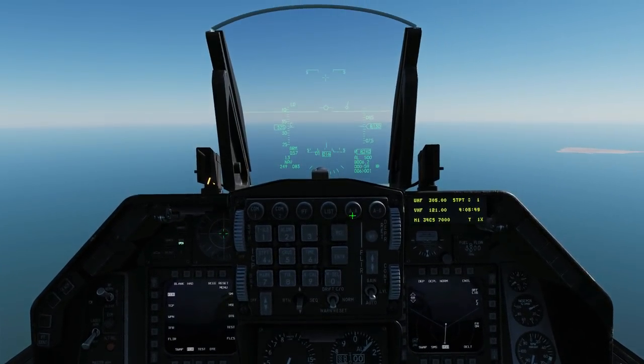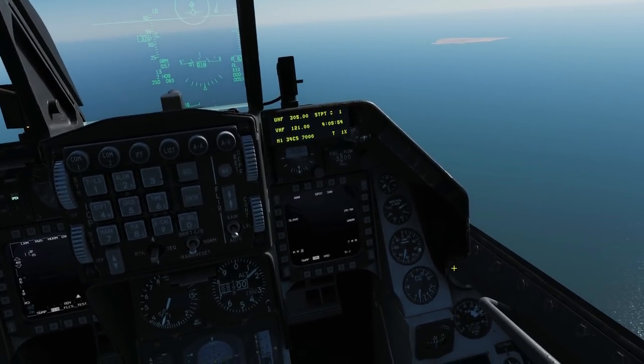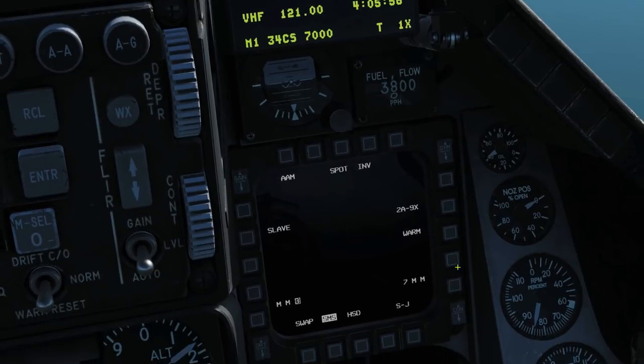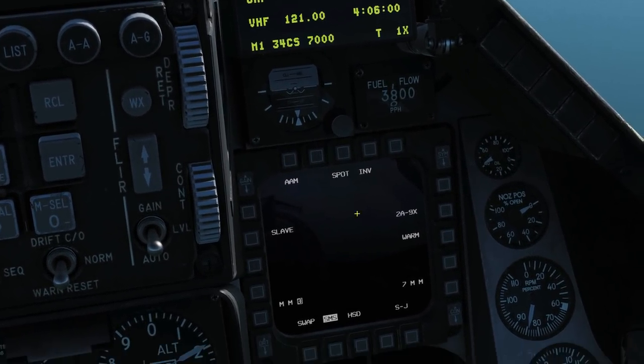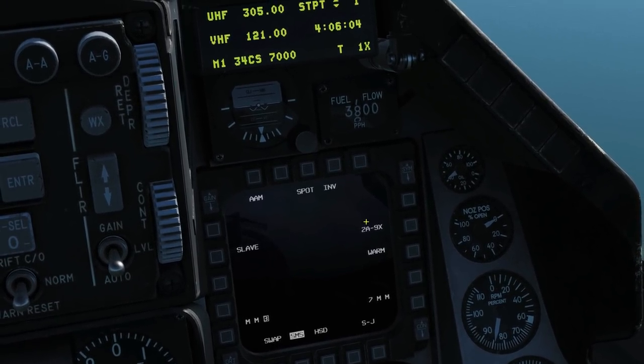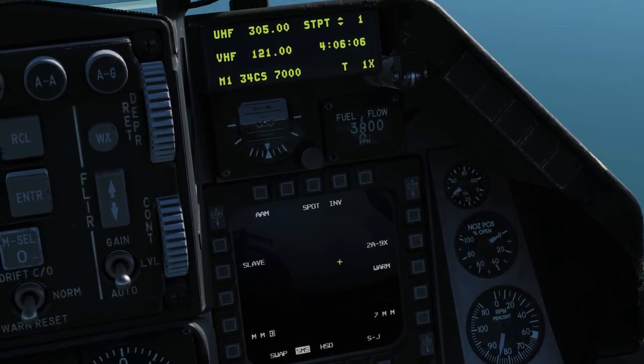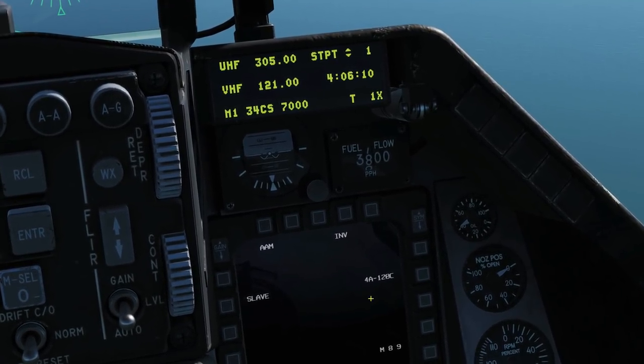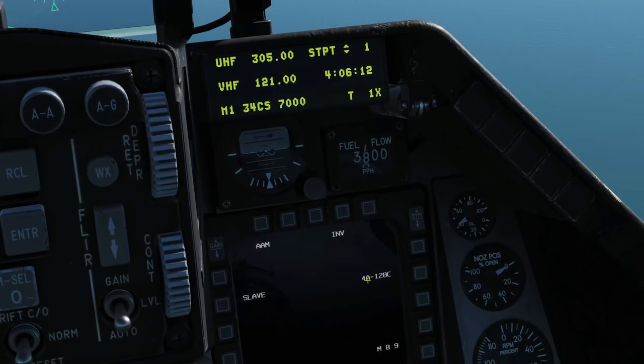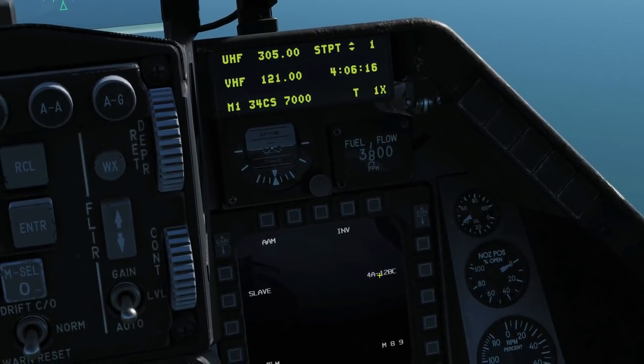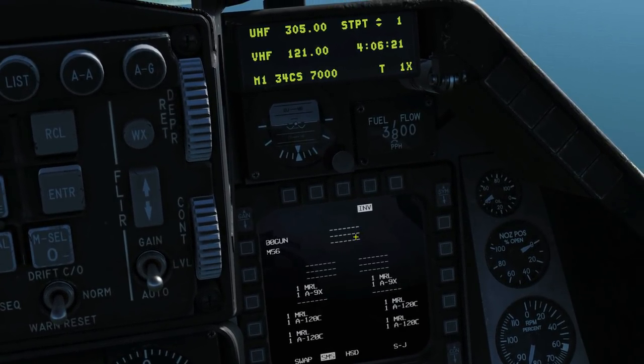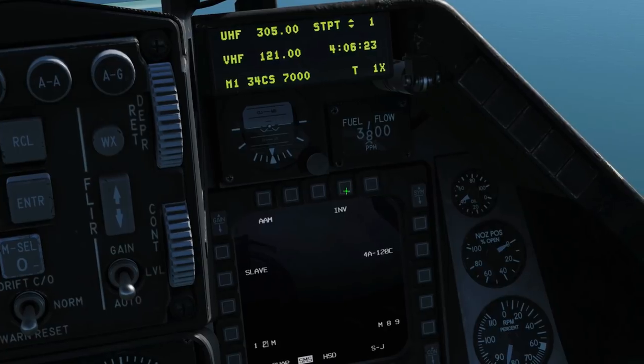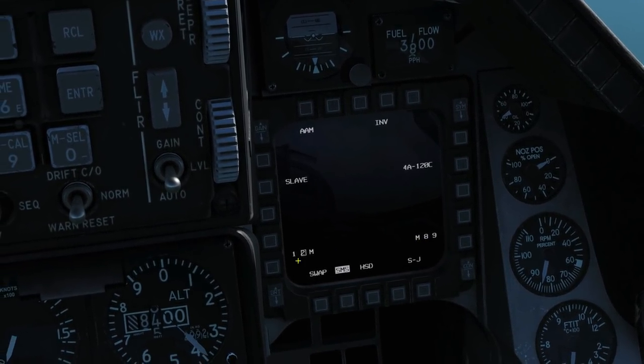So method one is to press air to air here. By doing that we've automatically selected the SMS page on our right MFD. We can see we are in air to air mode. We can see here we've got the wrong missile selected. It's by default selected the 9X, the Sidewinder. So we're going to need to change that. We've now got four times A120C, four times AMRAAM 120Cs that we've got equipped.